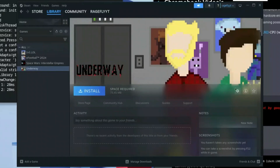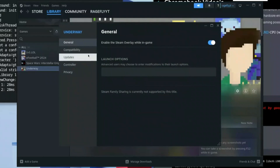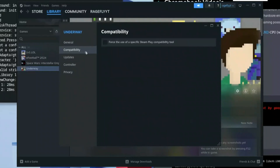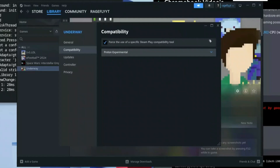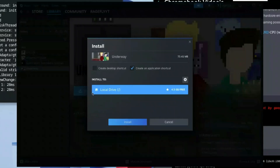Click on the settings icon on the right-hand side and click on Properties. Once you've clicked on Properties, go ahead and click on Compatibility and then enable 'Force the use of a specific Steam Play compatibility tool.' Click on that, then you can exit out. Now click Install. It's going to ask where you want to install it or whether you want a shortcut — select your preference and click Install.